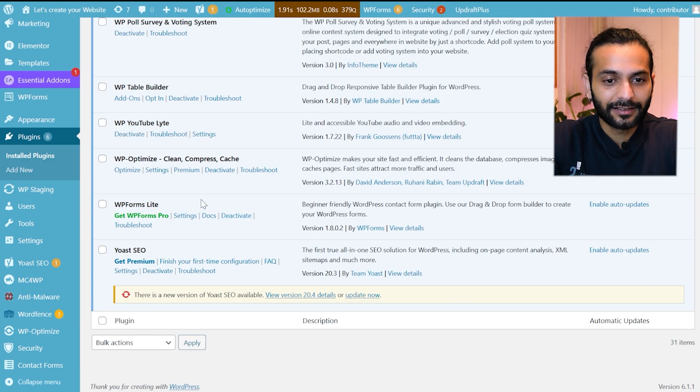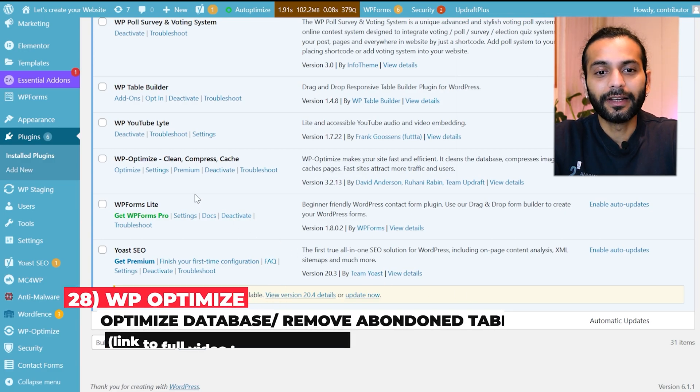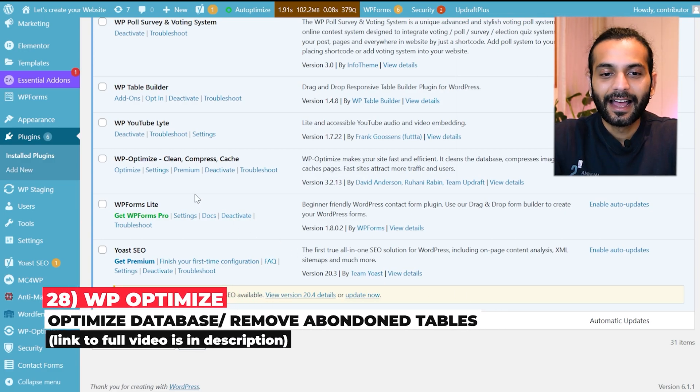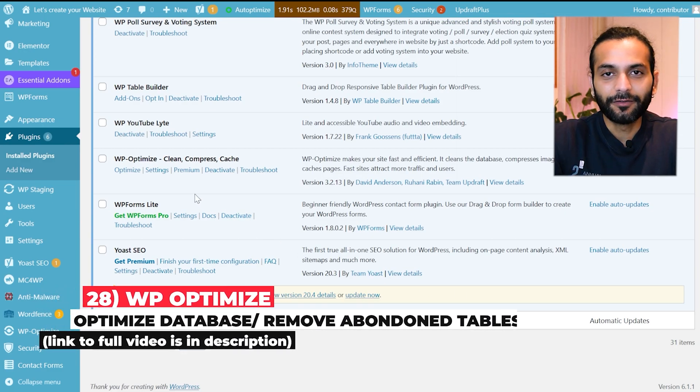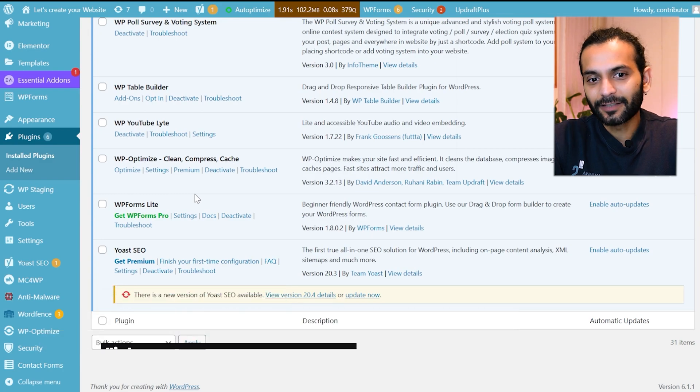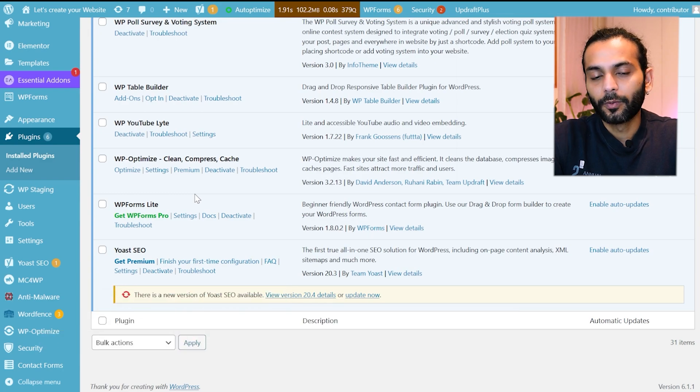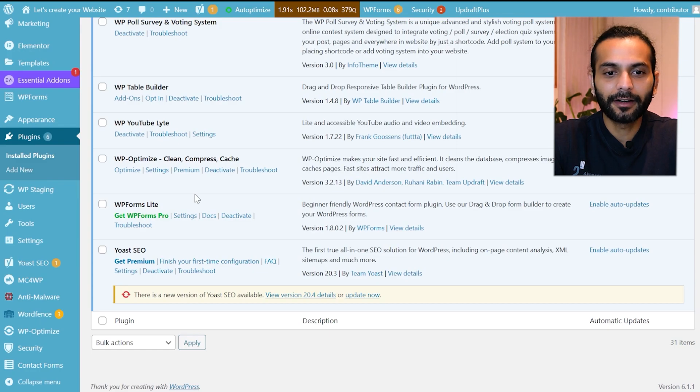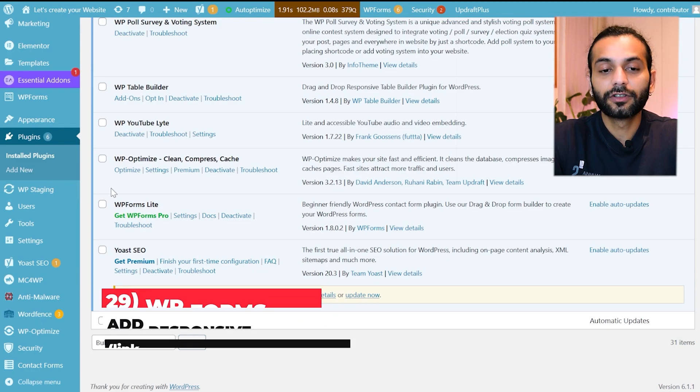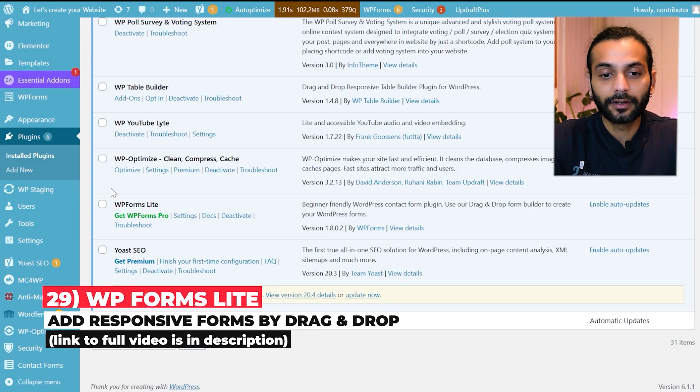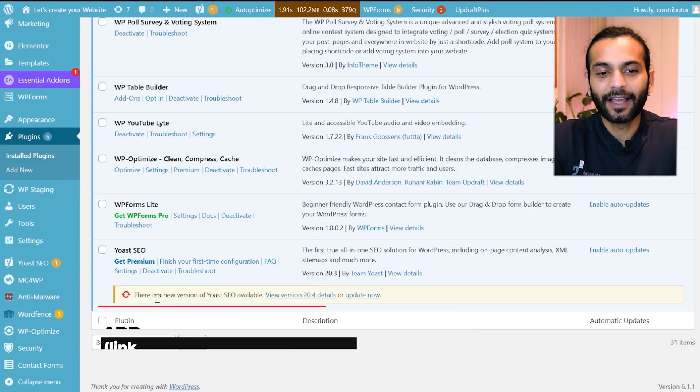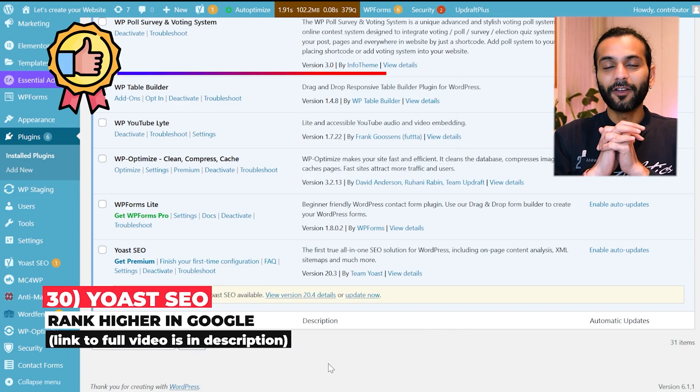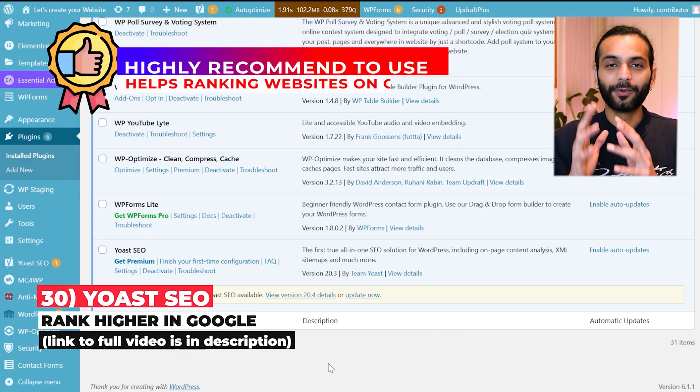Then I use WP Optimize plugin to clean and compress the database. I can use the same feature in Lightspeed cache plugin but I prefer WP Optimize. It's a little bit better for me to optimize and clean my database. Then I use WP Forms Lite to create some forms on my website. And then I use Yoast SEO plugin to keep my website SEO up to date.